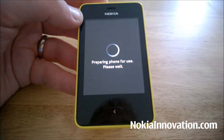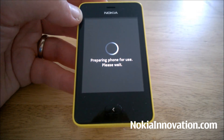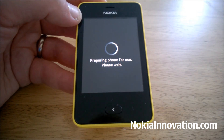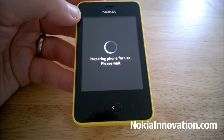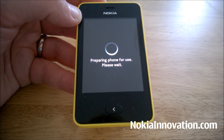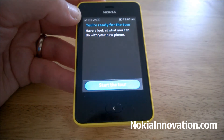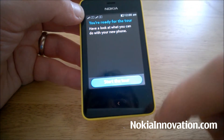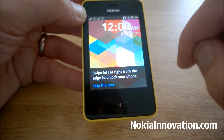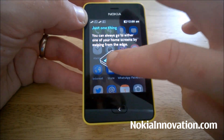A bit like on the Windows Phone platform, you get this 'Preparing phone for use, please wait' screen, and I think that must be setting up some of your apps. Okay, you can start the tour — I'm going to skip that.